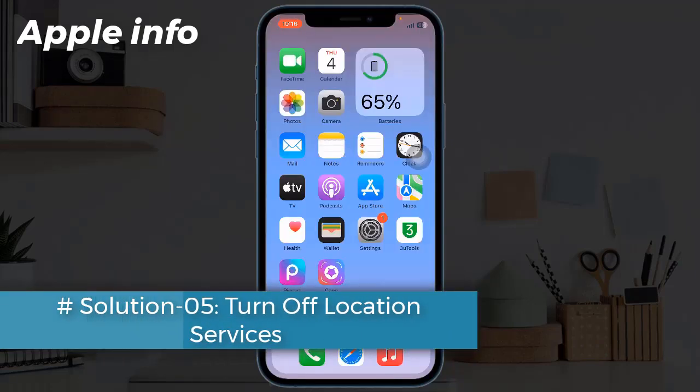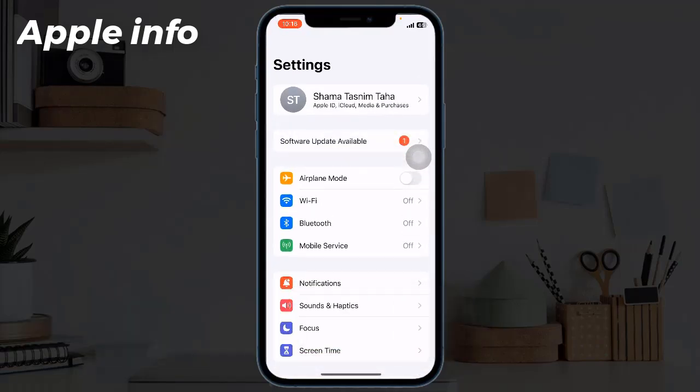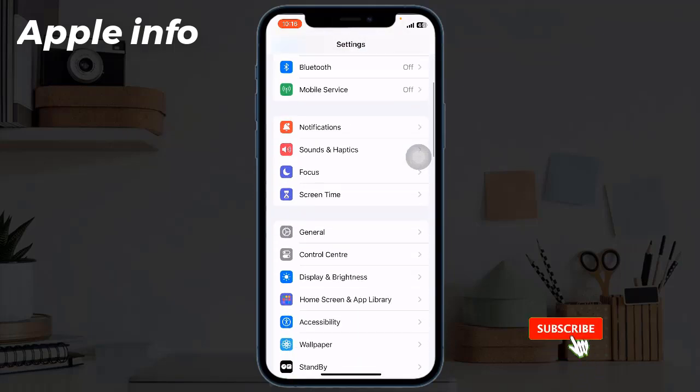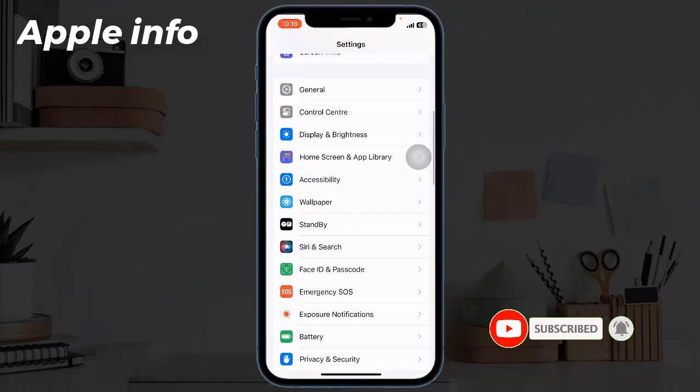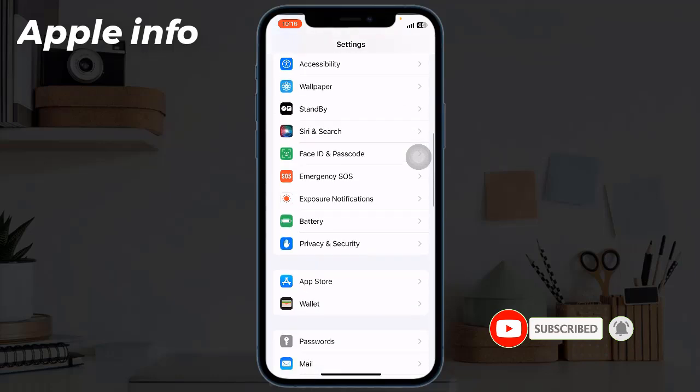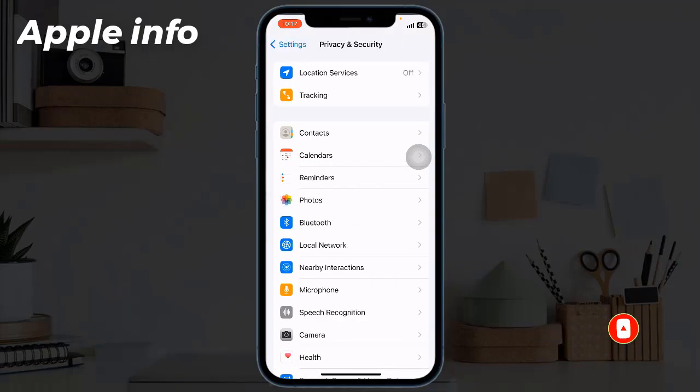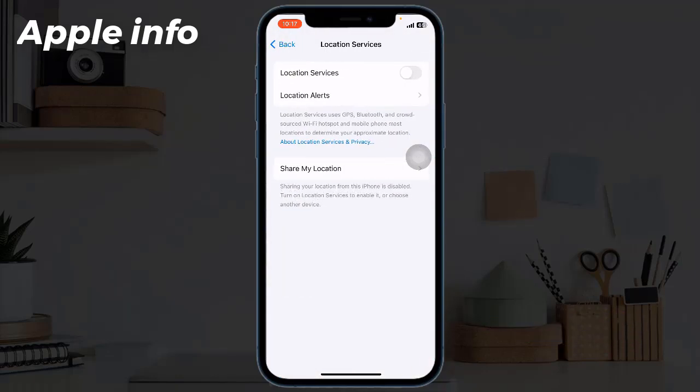Solution 5: Turn off Location Services. For that, open Settings app, scroll down, tap on Privacy and Security, tap on Location Services.